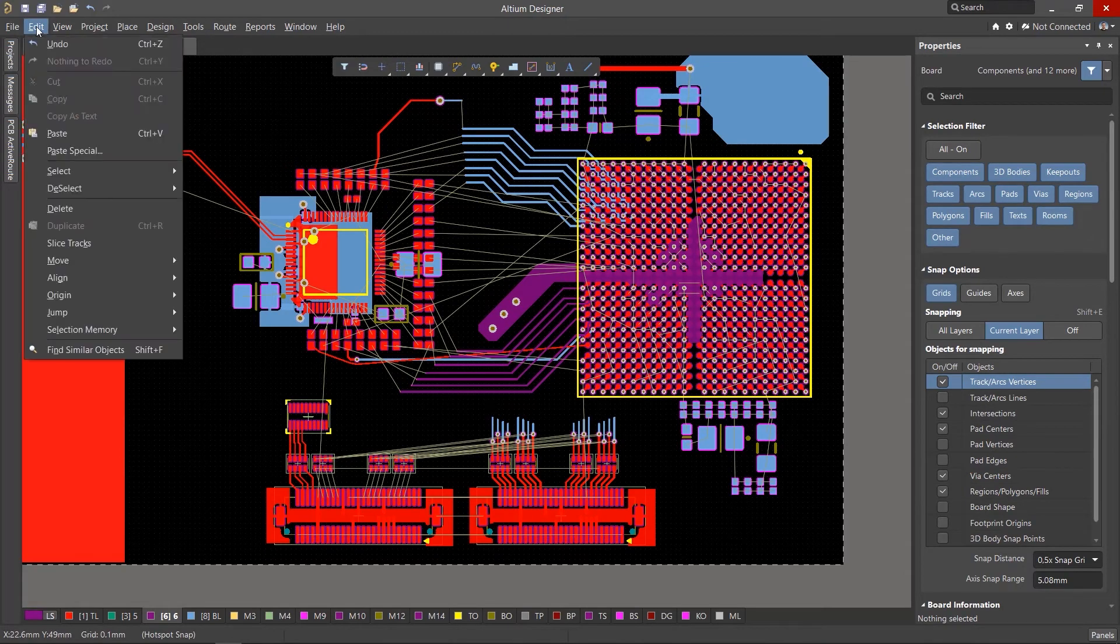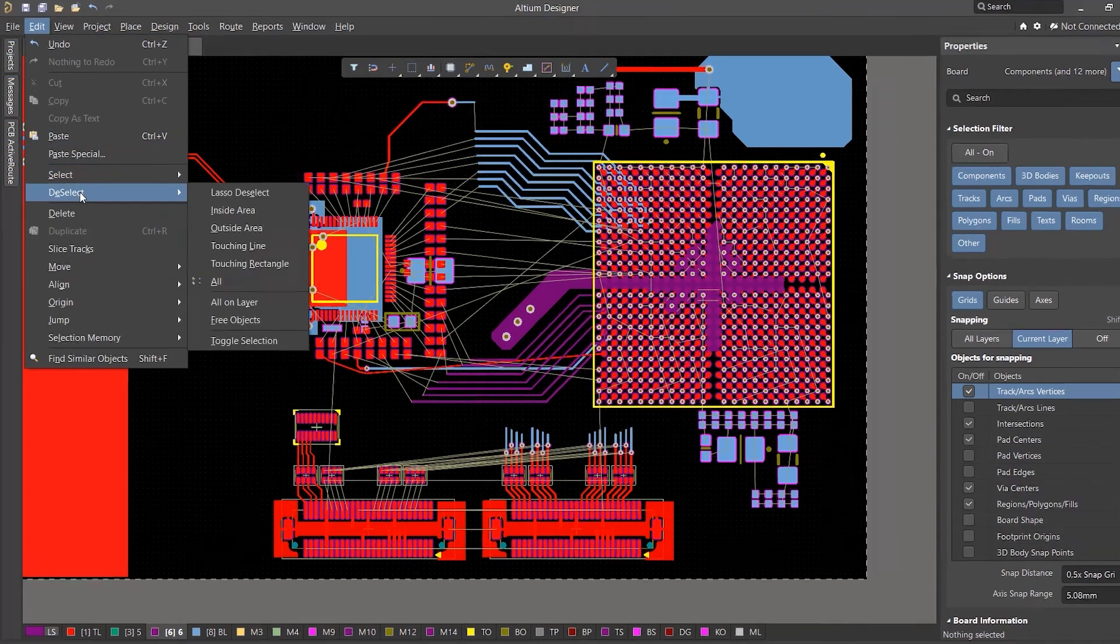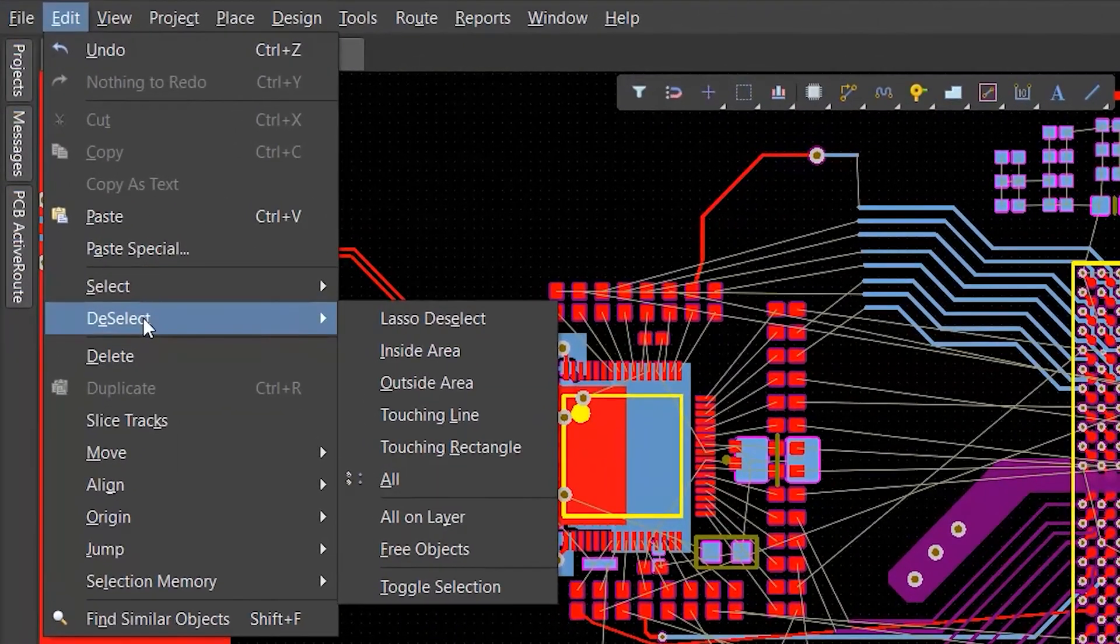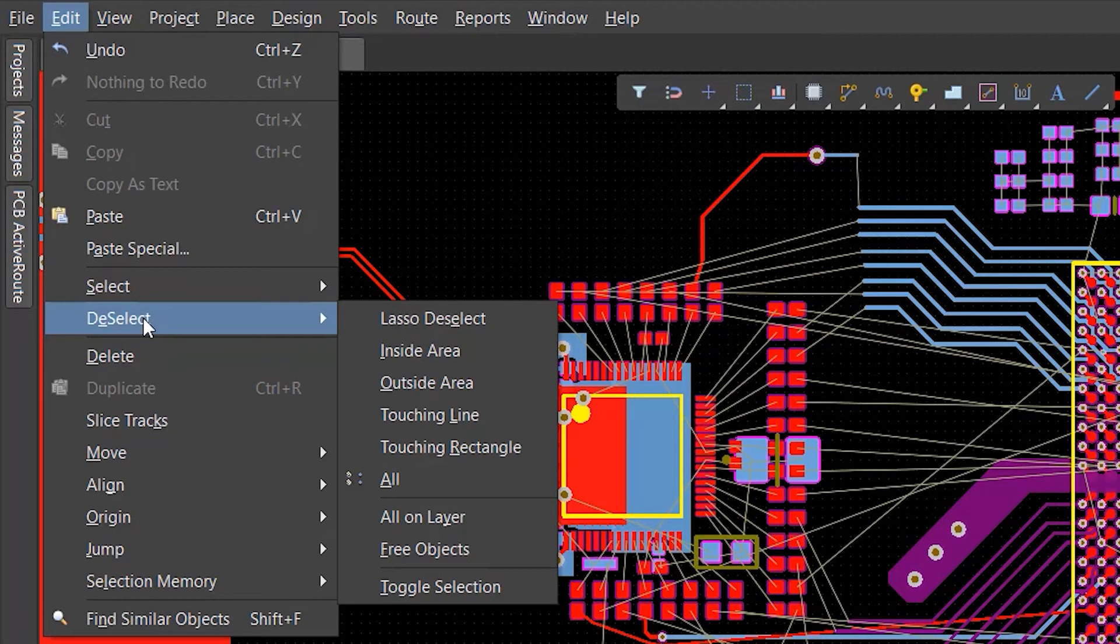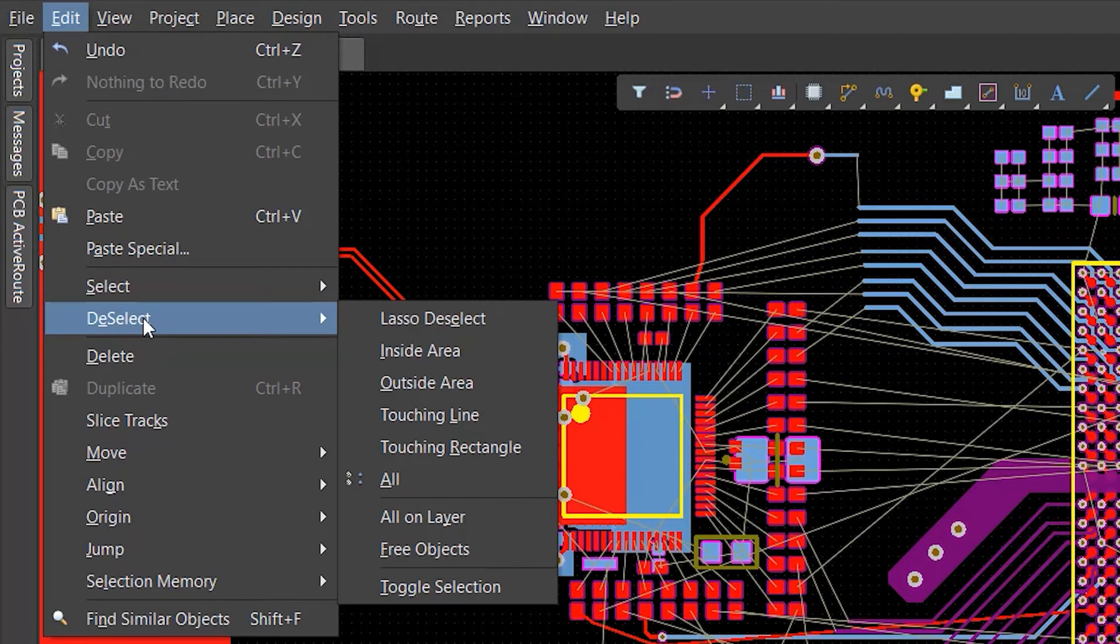In the Edit menu, besides the select tools, there's a group of deselect tools. They work the same way allowing you to exclude objects from selection. By combining the tools from the select and deselect menus, you can achieve maximum efficiency when selecting objects.